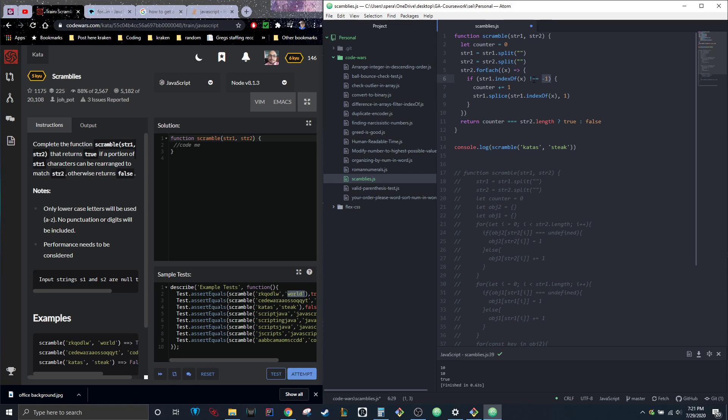If it returns an actual index, then the counter will go up one, and then it'll splice out whatever letter it just went through.